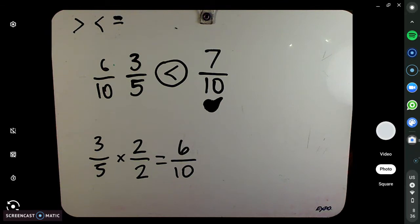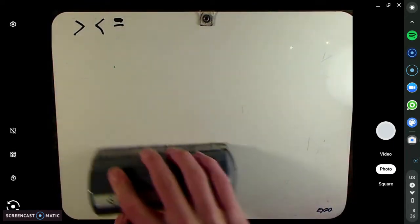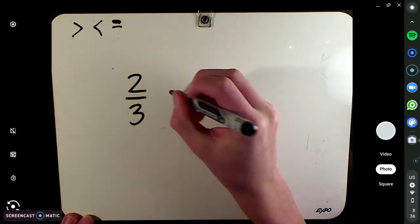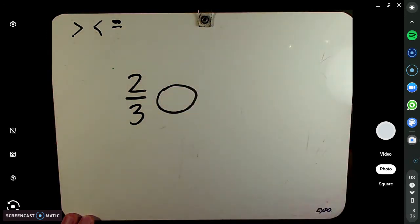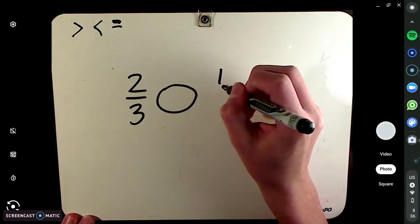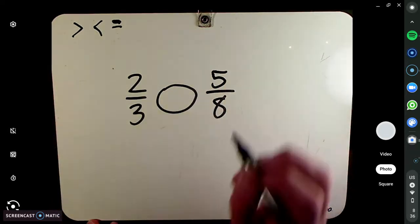Let's do some more practice before I send you on your own to complete those problems. One more practice here before you go on to do some problems on your own. This one will be a little bit harder. I'm going to change that to be 5/8. Two thirds and 5/8.